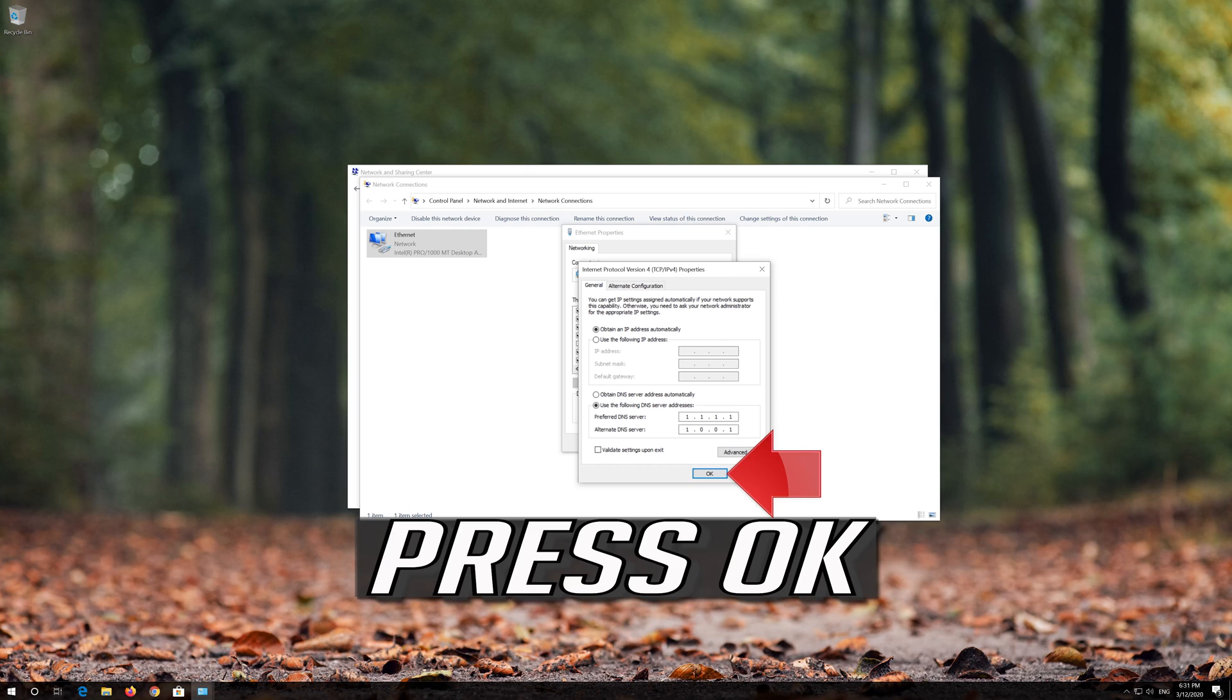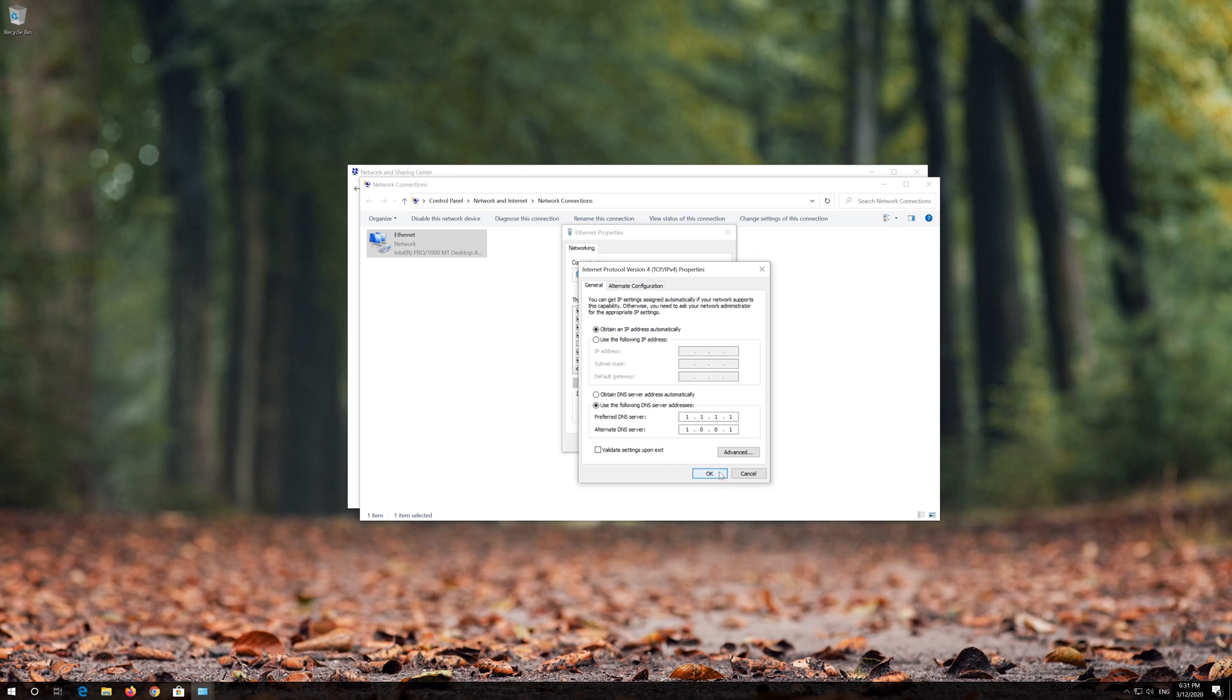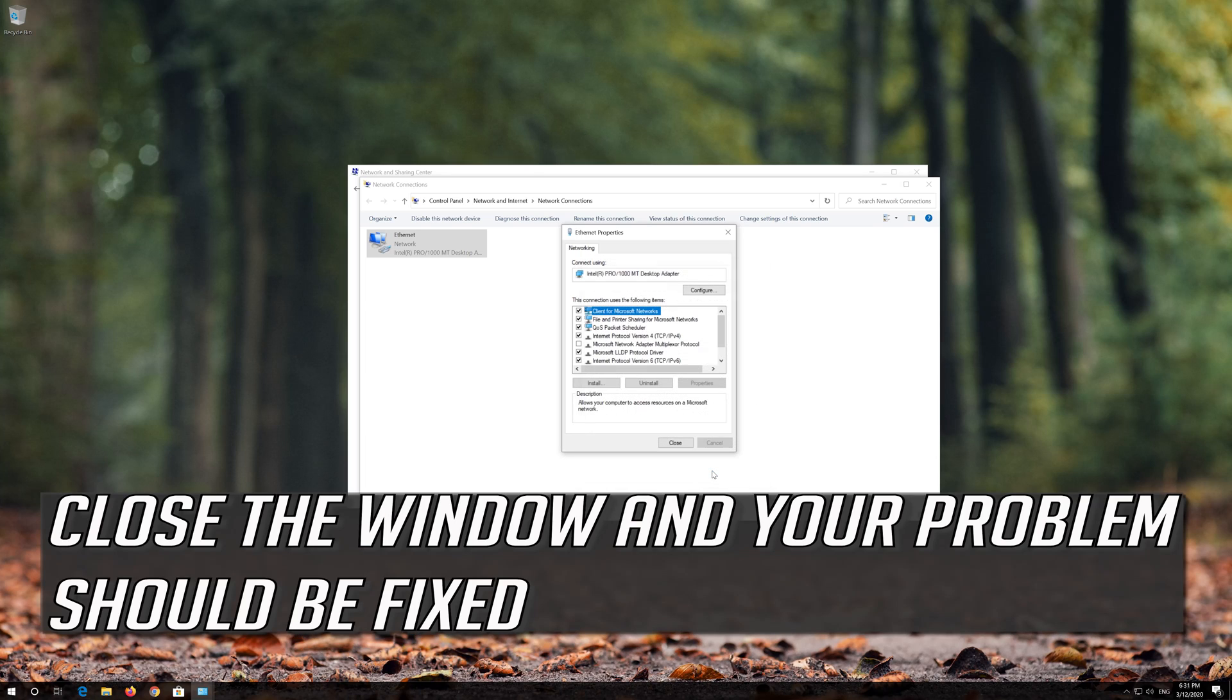Press OK, then close the window and your problem should be fixed.